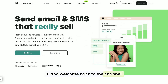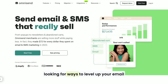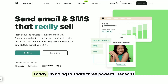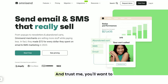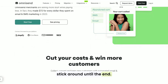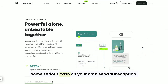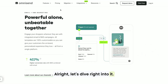Hi and welcome back to the channel. If you're running an e-commerce business and looking for ways to level up your email marketing, you're in the right place. Today, I'm going to share three powerful reasons why OmniSend should be your go-to tool. And trust me, you'll want to stick around until the end — there's a special offer that could save you some serious cash on your OmniSend subscription. All right, let's dive right into it.